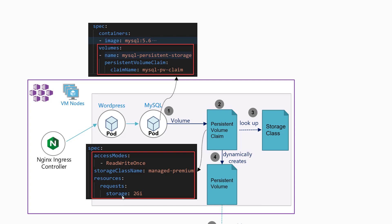We want to have ReadWriteOnce because managed disk only supports ReadWriteOnce, which means the managed disk is only associated to a particular node in the VM scale set, of which that node contains the pod of your database. Next is that storage class, which is a built-in abstraction of the actual managed disk resource in Azure, and we want to specify two gigabits.